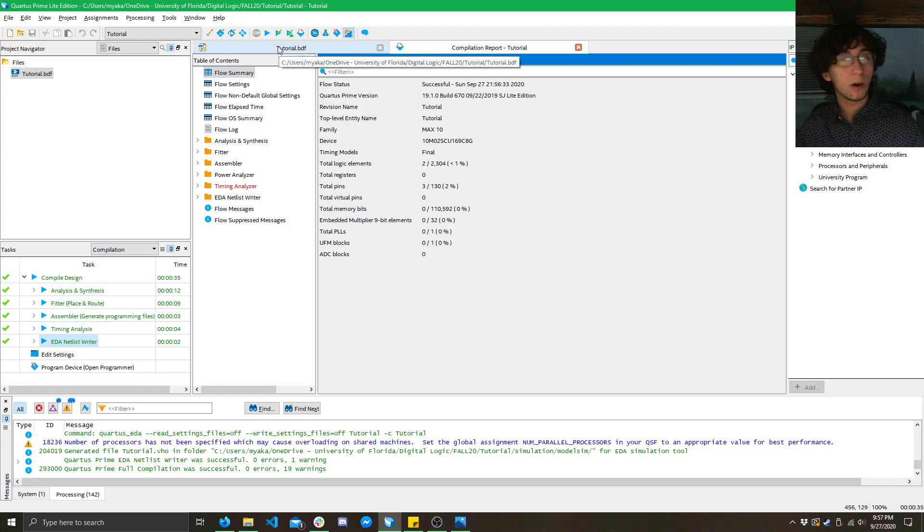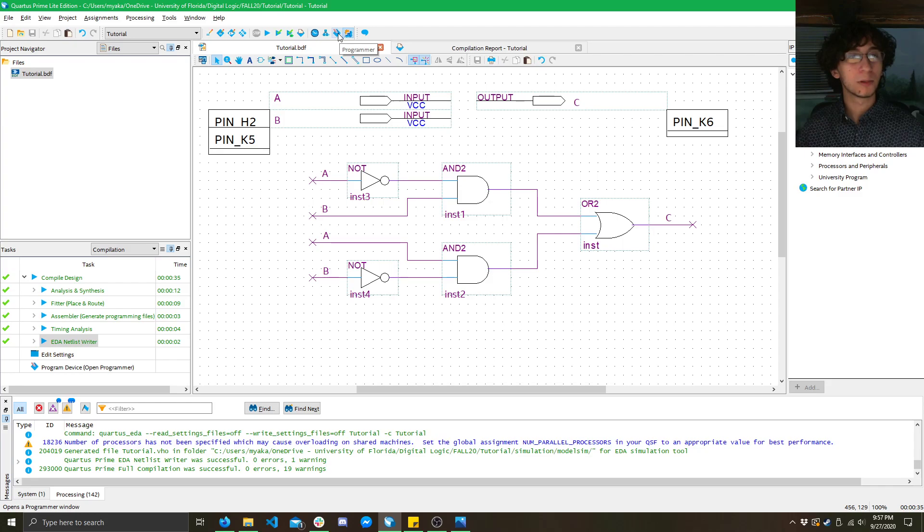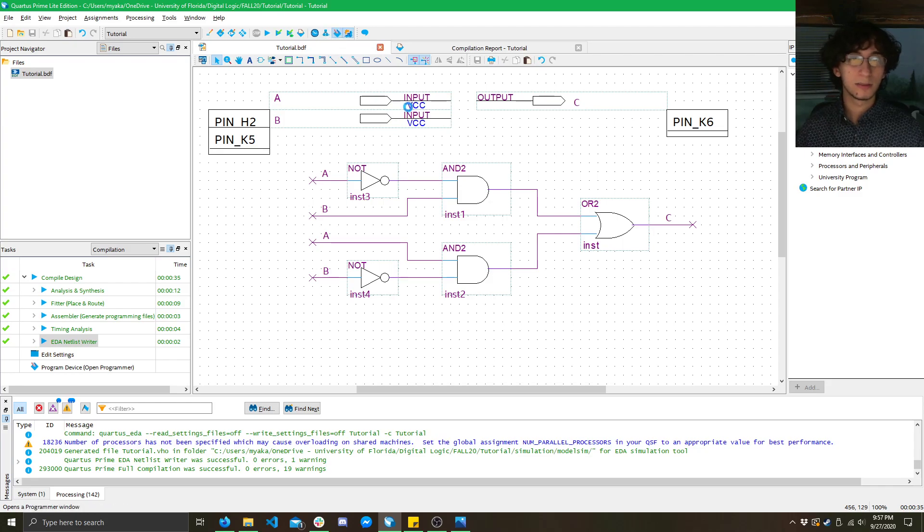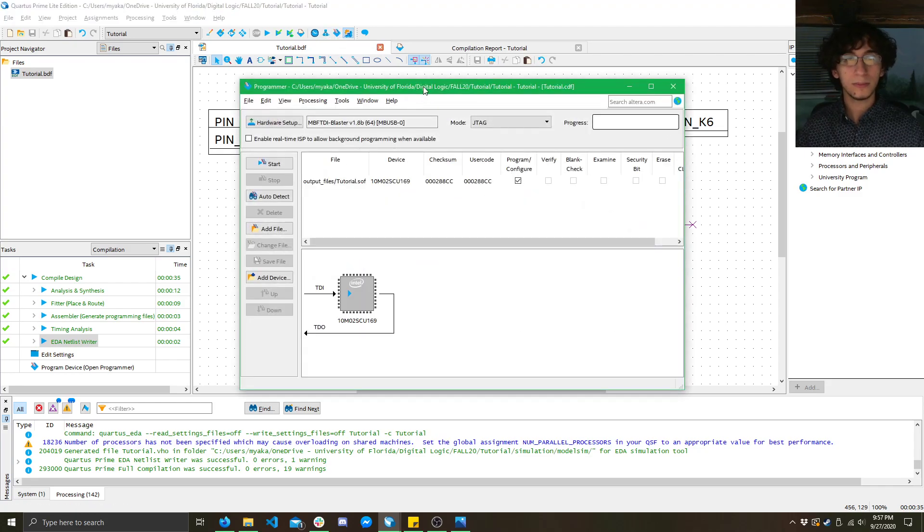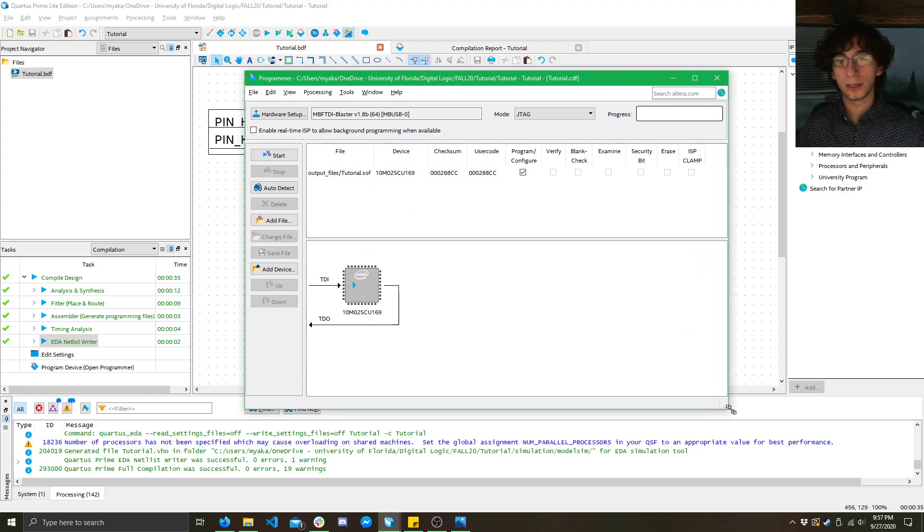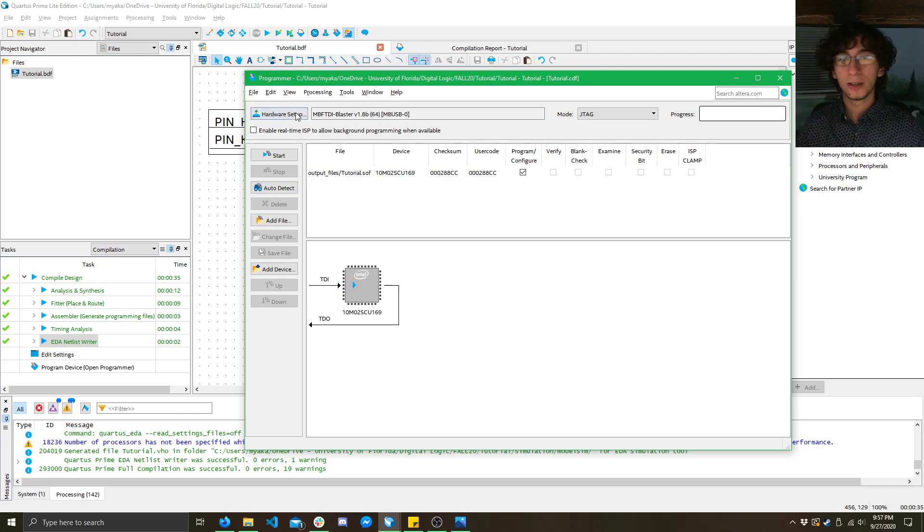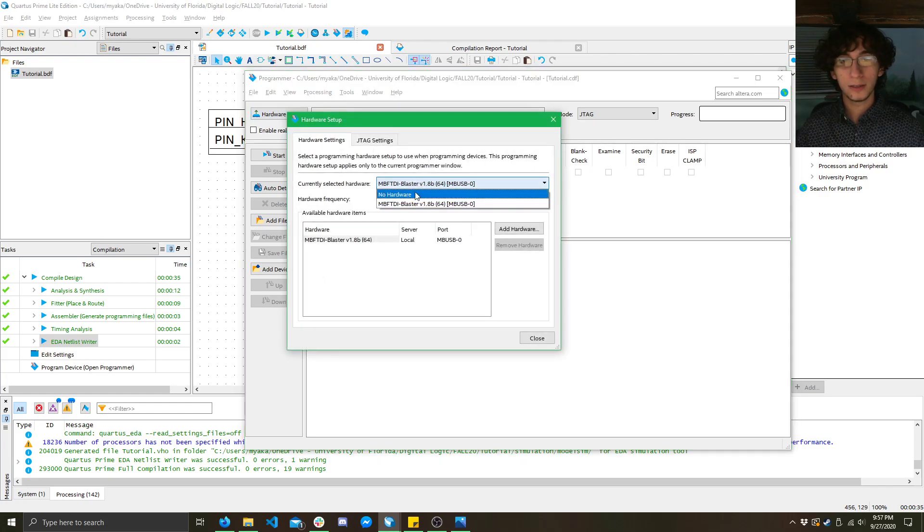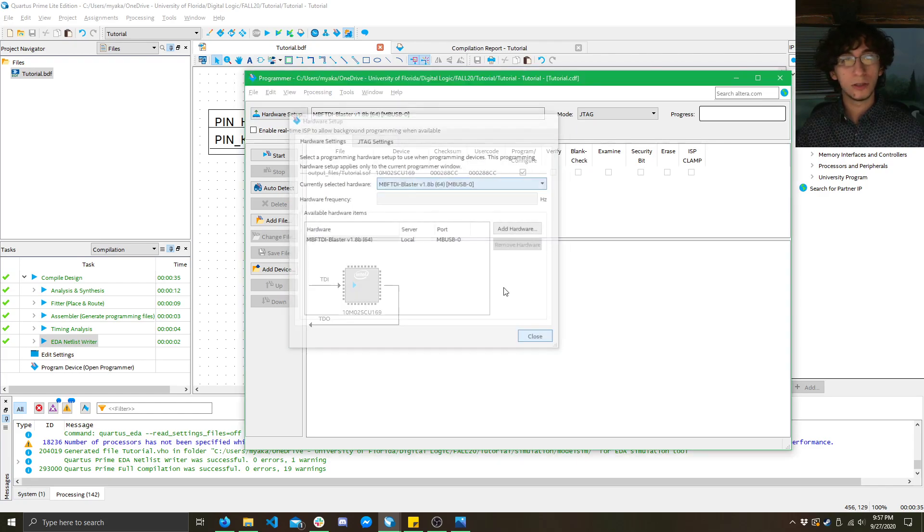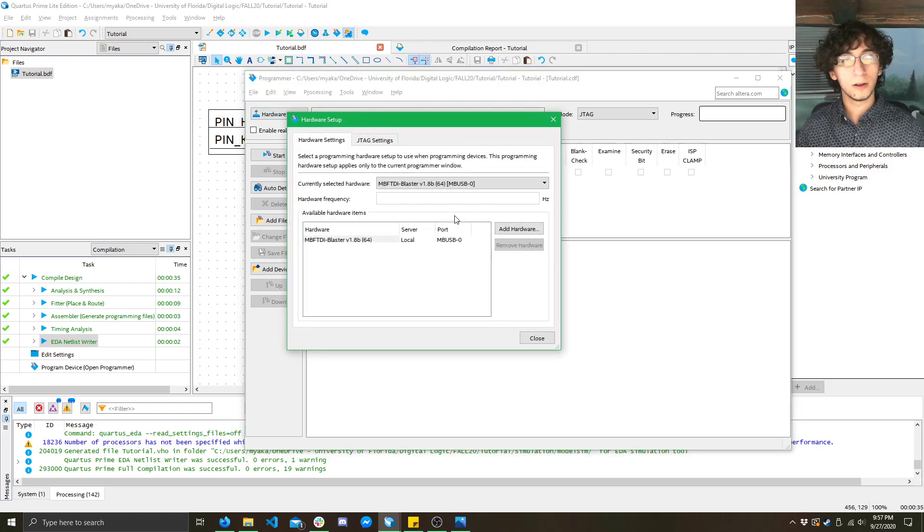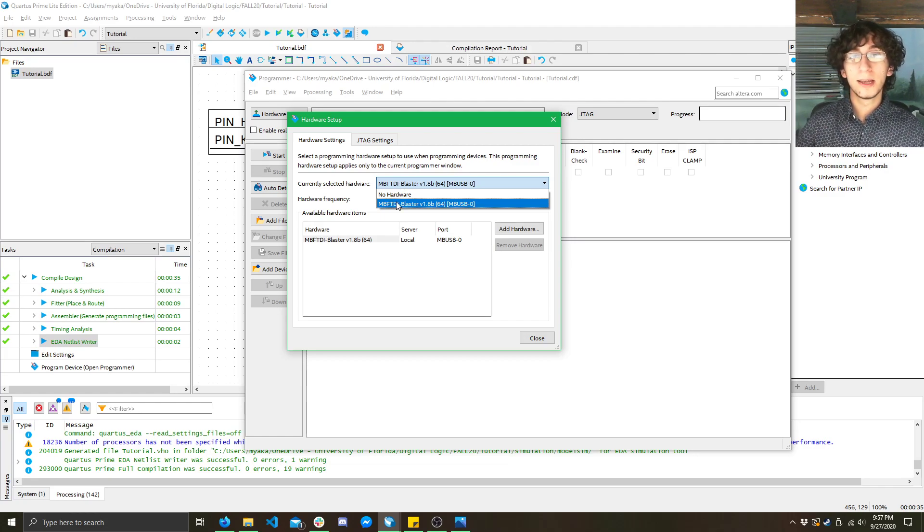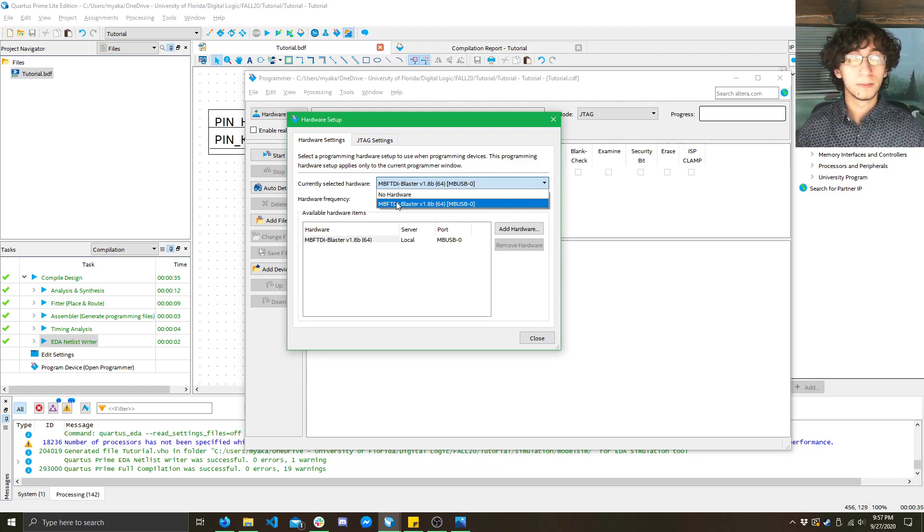So, now that we are compiled, what we can do is click on this little diamond here. This is the programmer tool. So, you want to click that, and you'll come up to a file that looks like this, or a window that looks like this. Now, if in the top corner you see here, no hardware selected, what you need to do is click on the hardware setup button right there, and then click this dropdown, and you'll see your blaster here. As long as you have it plugged in, and you installed the driver.